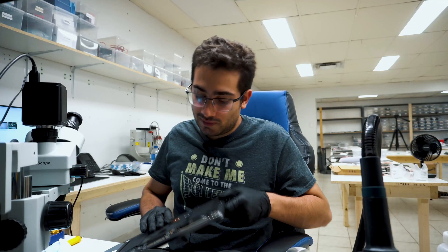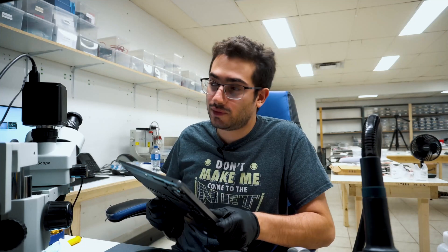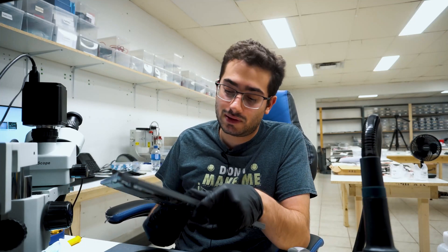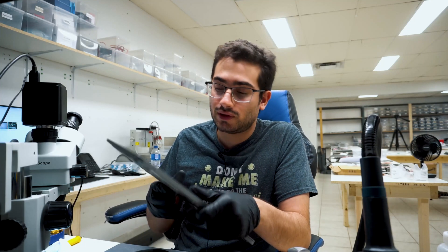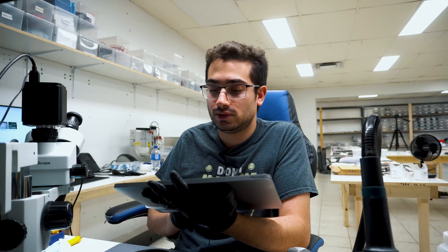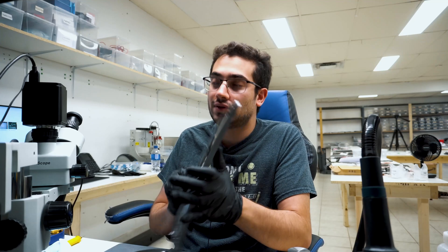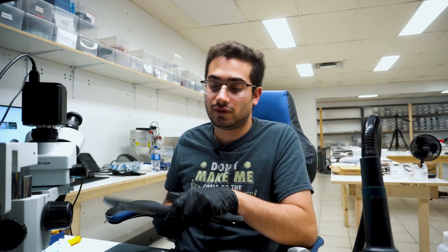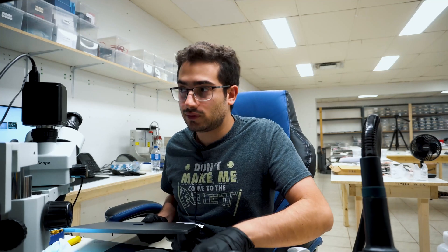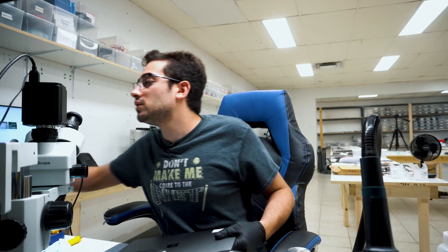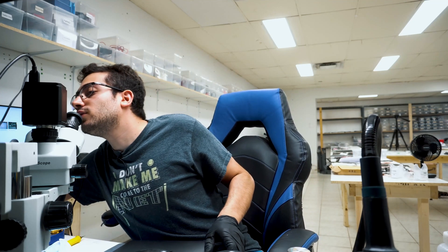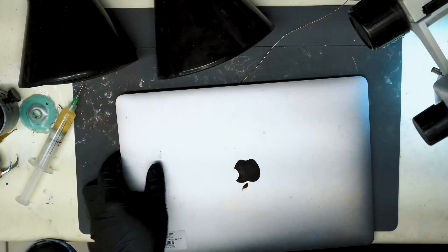Hey guys, we have this MacBook Air here with an intermittent restarting problem. These are often quite difficult to diagnose and repair. Let's switch to the overhead camera view.